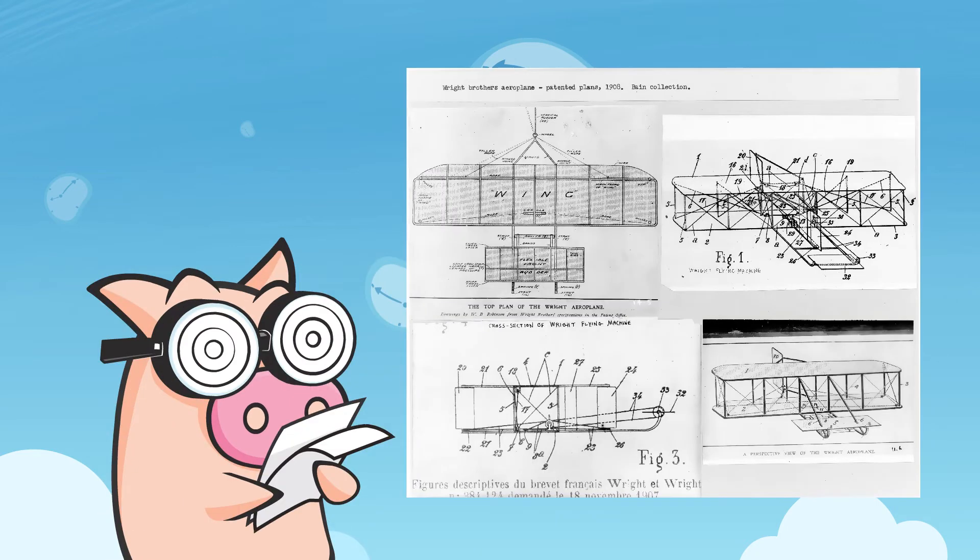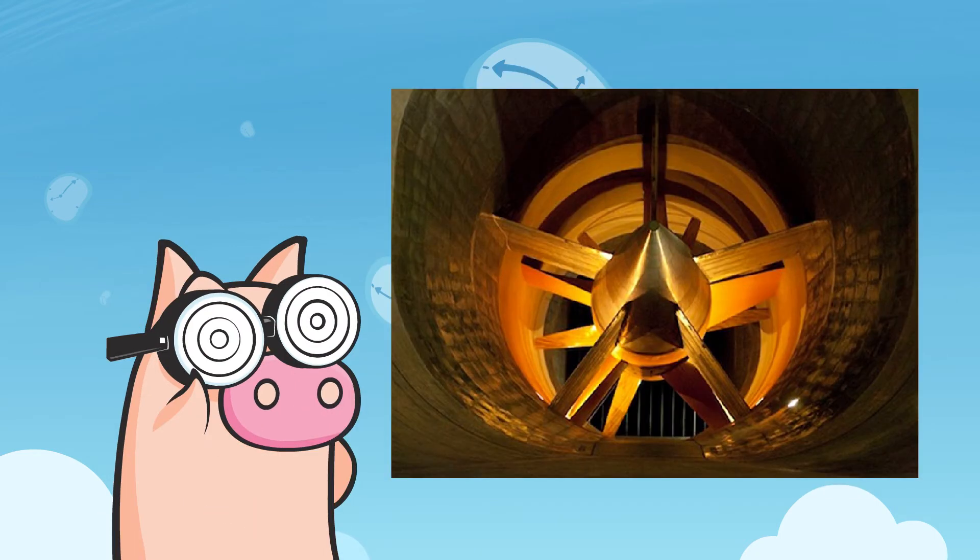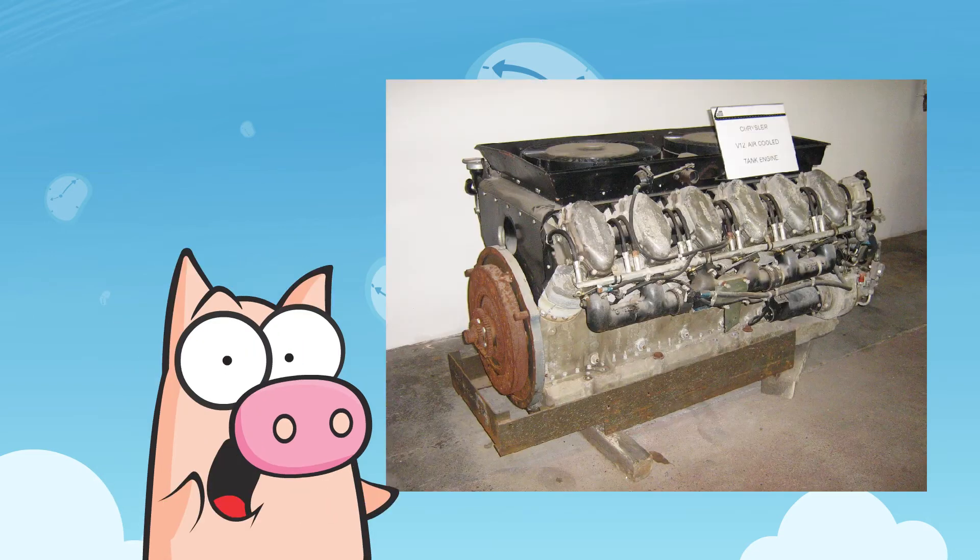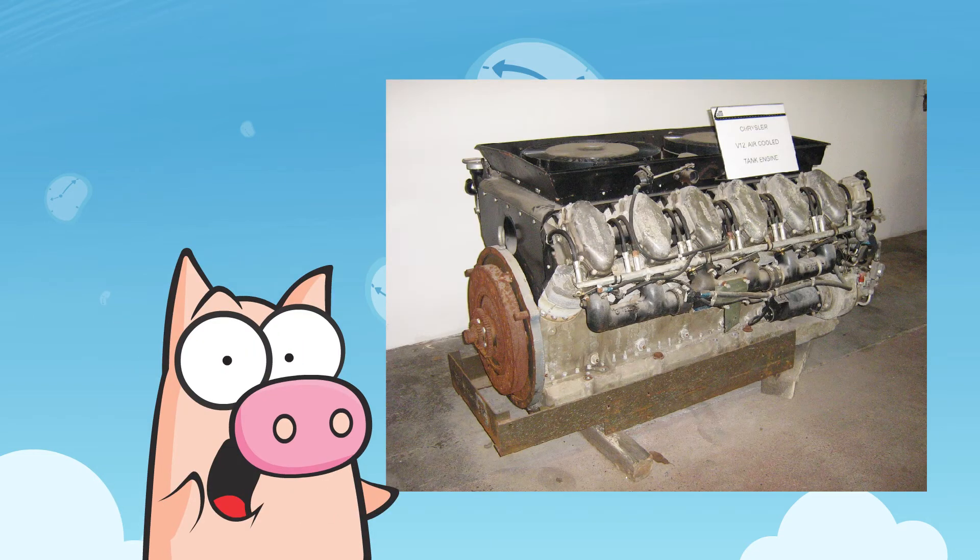They improved wing design using a self-built wind tunnel, and after a lot of fine-tuning, they finally felt ready to add a custom-made 12-horsepower gasoline-powered motor.